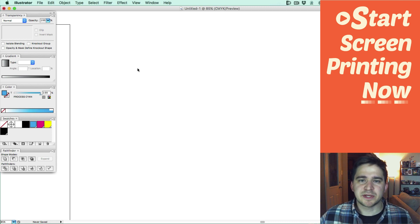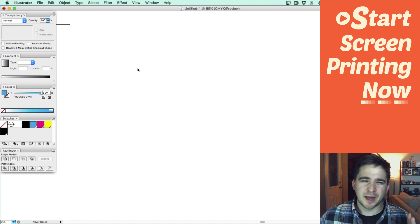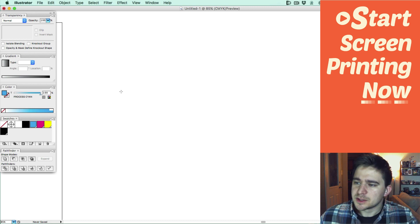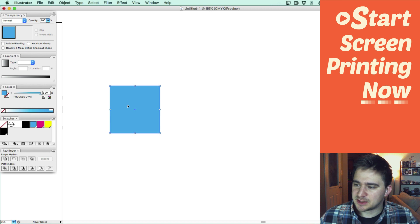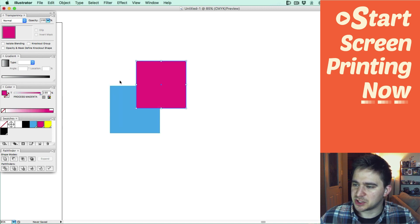There's a couple ways to do this in Illustrator. I'm going to show you one method that I don't like that much but another method that I usually use. So in Illustrator, when we make two shapes, let's say I have a spot cyan shape and a spot magenta shape.